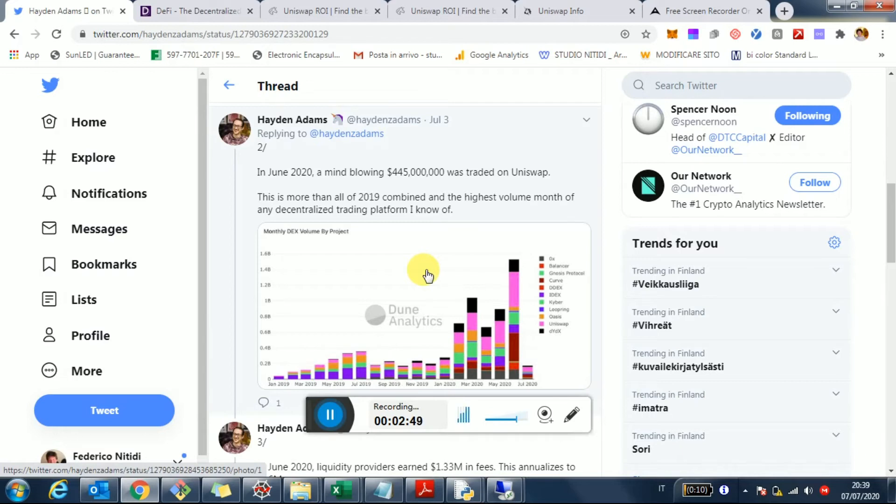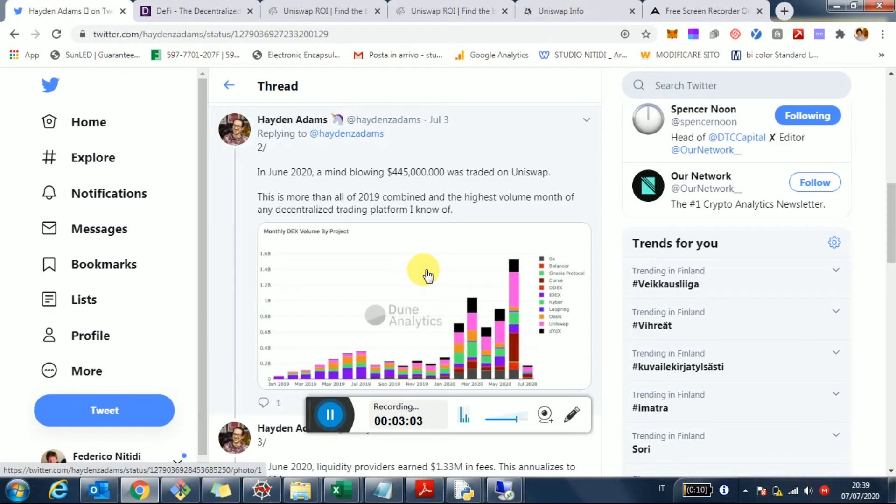And you can consider also many tokens, maybe the newest tokens, are only traded on decentralized exchanges. Since they are permissionless, it's easier to list a token there. So we're witnessing really this change. And what that means for you and every user is it opens up opportunity to provide liquidity,